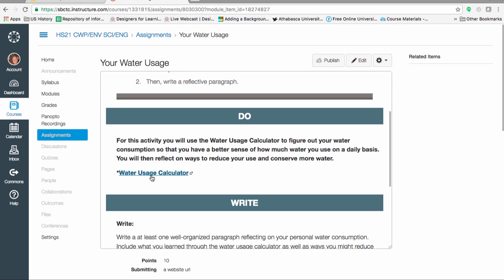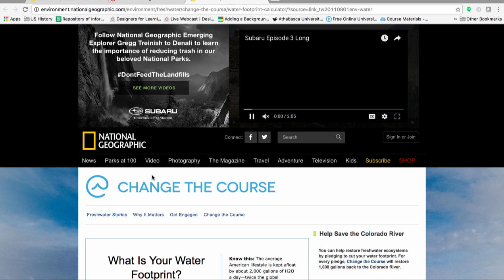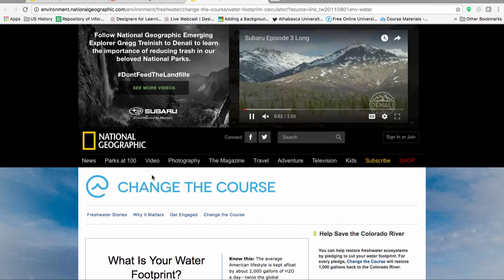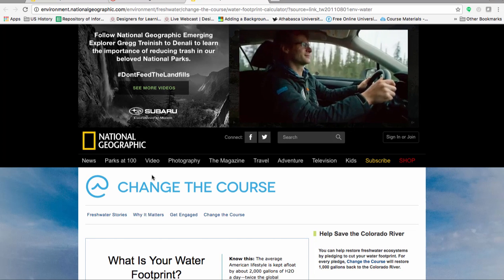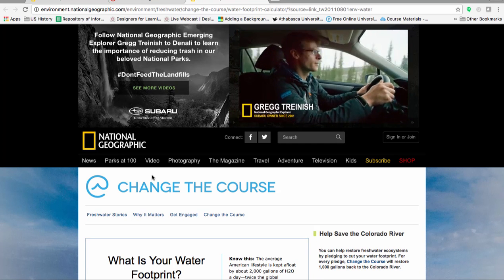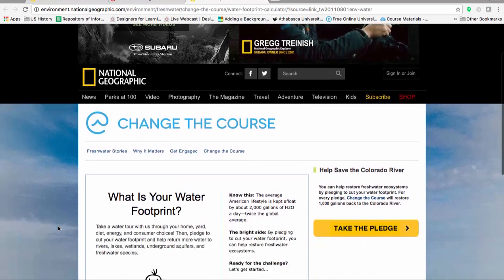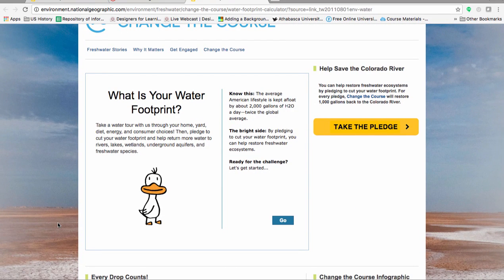First, click on the link in the class. If a window pops up asking you to join anything, simply close it. You shouldn't need to log in to use the Water Usage Calculator. Scroll down on the page. Take a moment to read about your water footprint. This website is much more useful if you read the information.